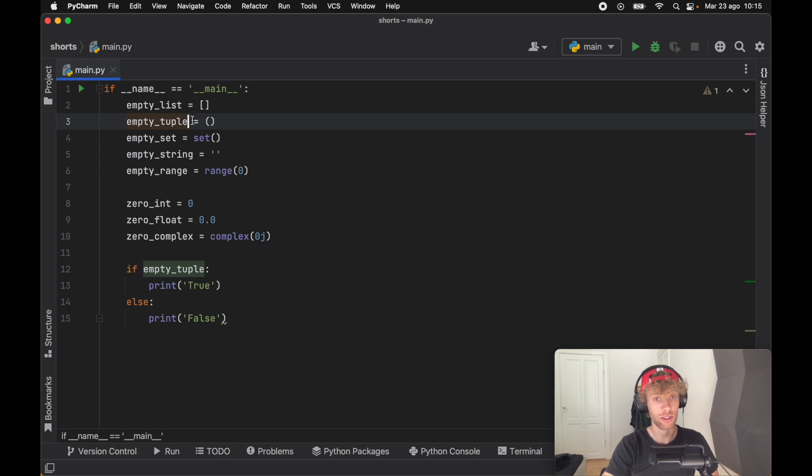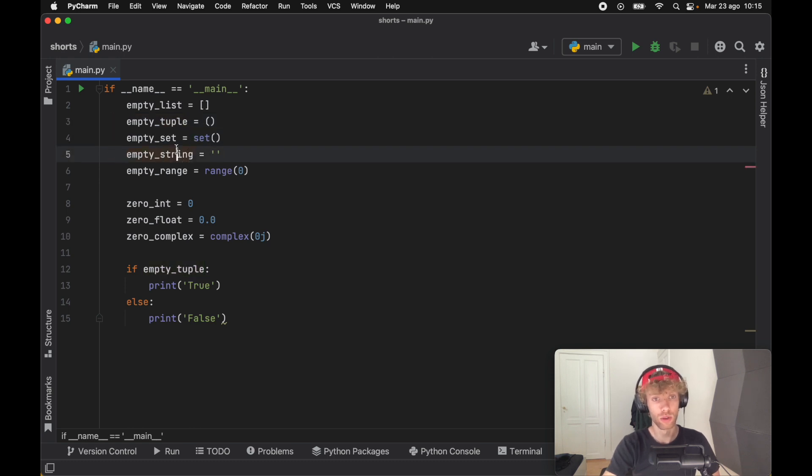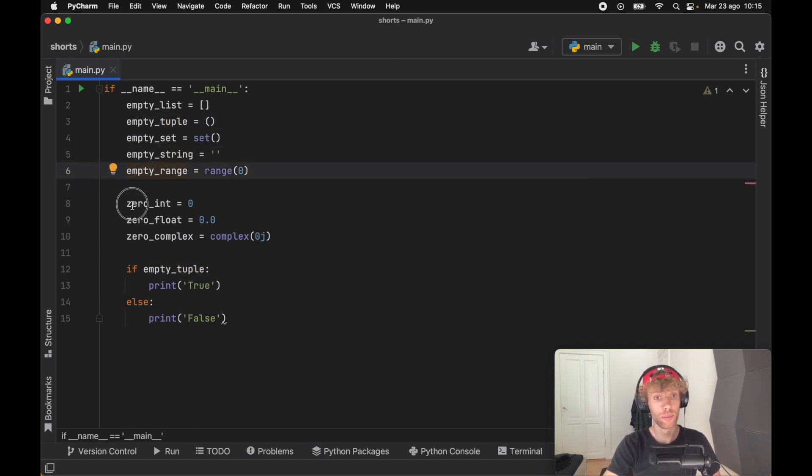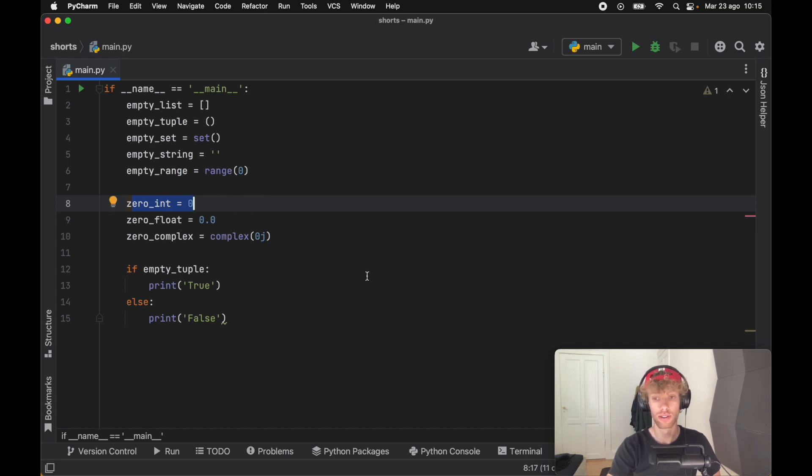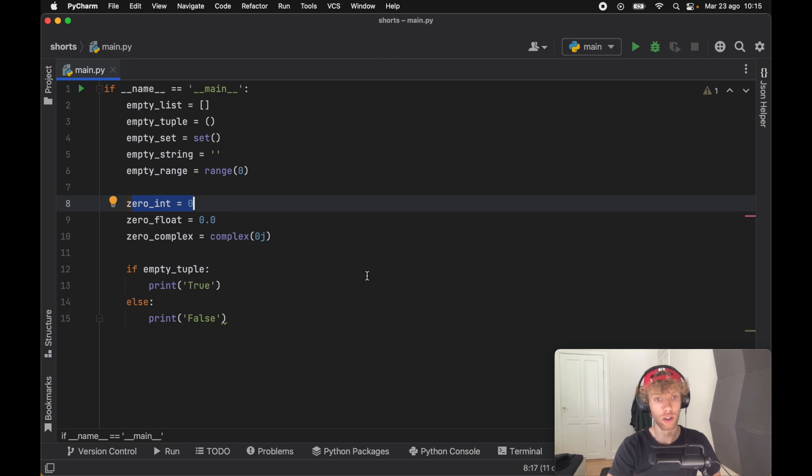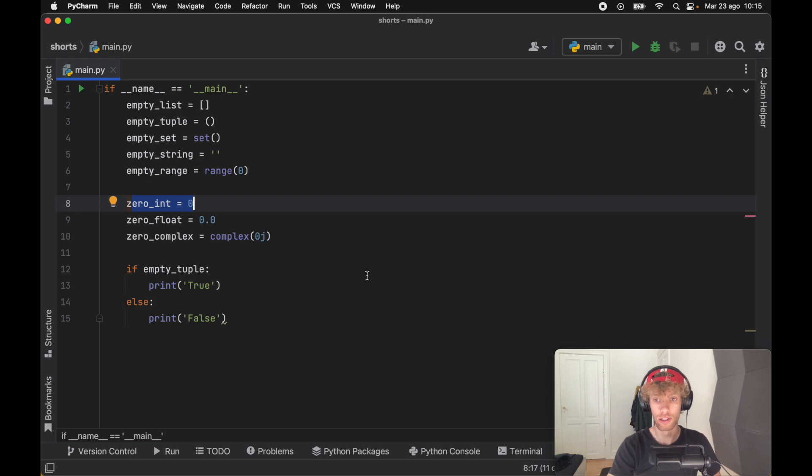The same thing goes for a tuple, a set, an empty string, an empty range, and also numbers that evaluate to zero are considered false. Not to mention that zero is actually a constant in Python that is used for the boolean, so false and zero are essentially the same thing, and the same thing goes for true and one.